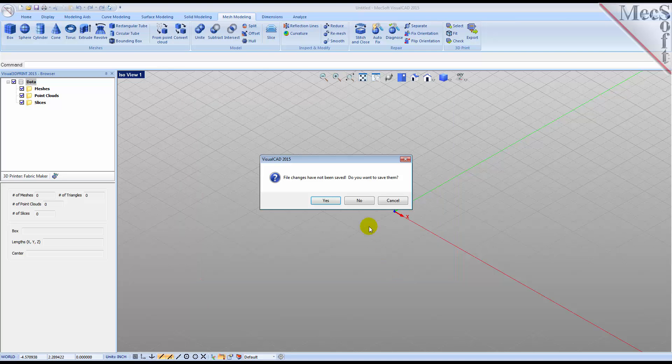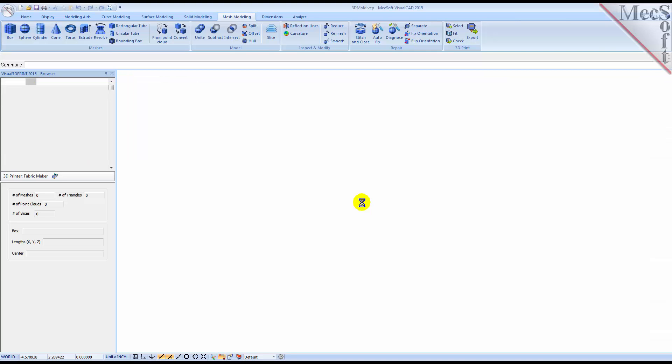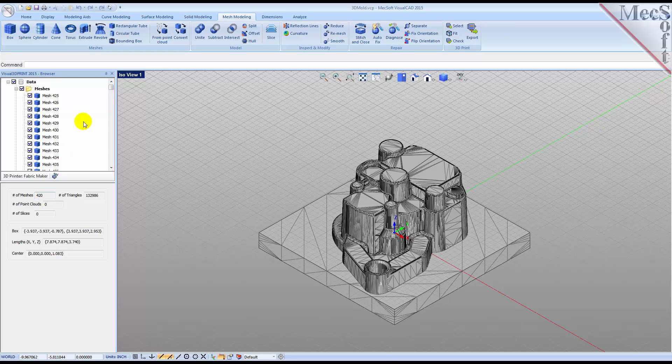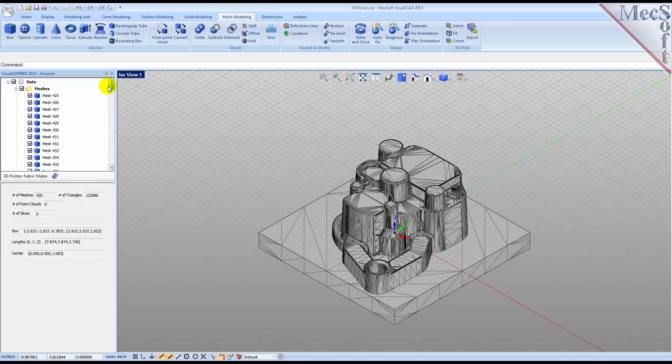From the browser, we see that this model contains over 400 individual mesh objects. The first thing we want to do is perform some diagnostics.